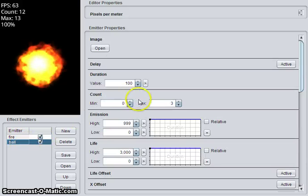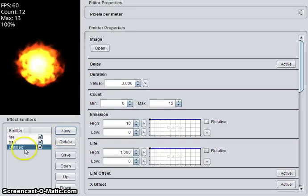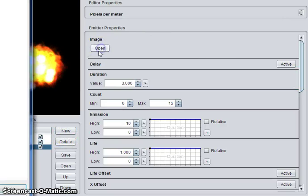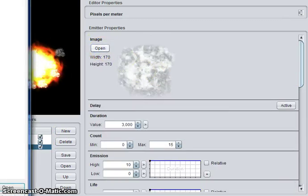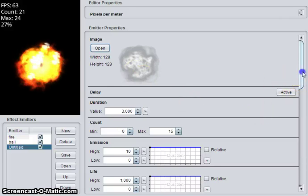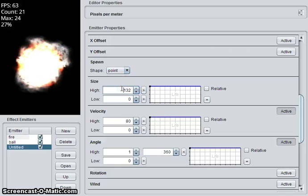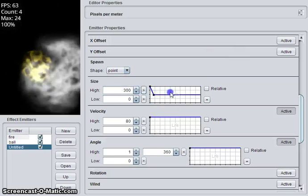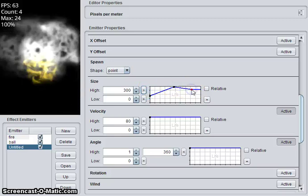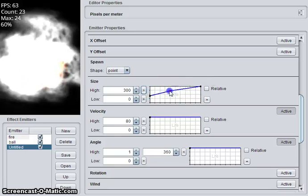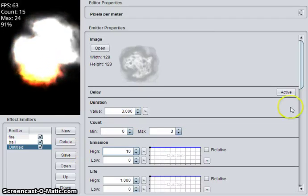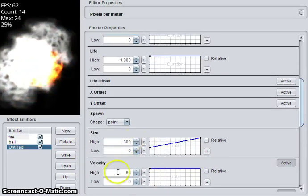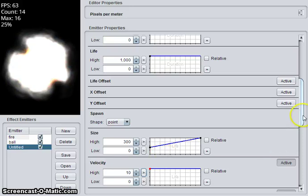Then you might add another emitter for smoke, for example. So grab an image like that. Maybe one like that. Feel like quickly we'll make it real big. Don't need that many of them. So we'll put 3, change the velocity to be much lower.